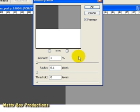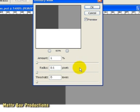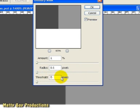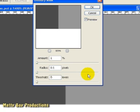Next we have a radius slider, and that lets us increase the size of the edges. So the larger the radius value, the wider the edges become. Finally, the threshold slider, which is measured in brightness values, lets us determine how many brightness values apart the edges must be before they actually are considered edges. The higher the threshold, the less sharpening that will occur.